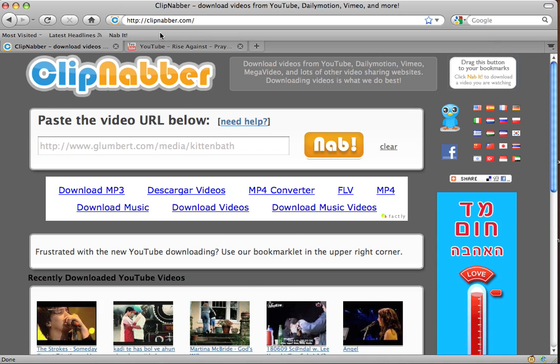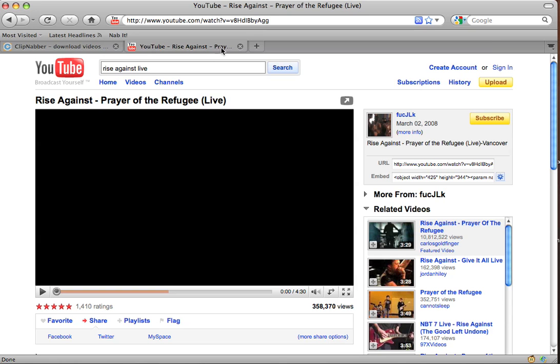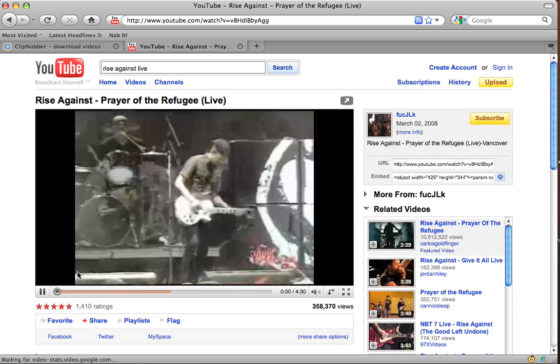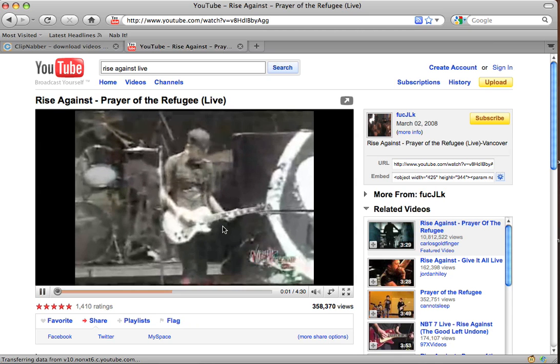Now we're going to test it out on a YouTube video. I already have a YouTube video loaded up — you can see it works.